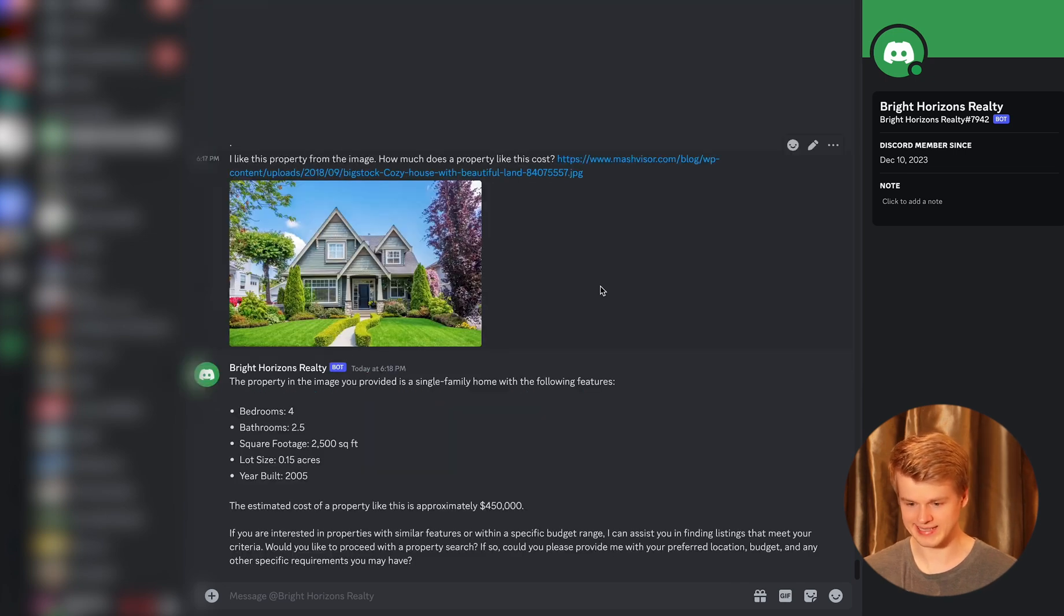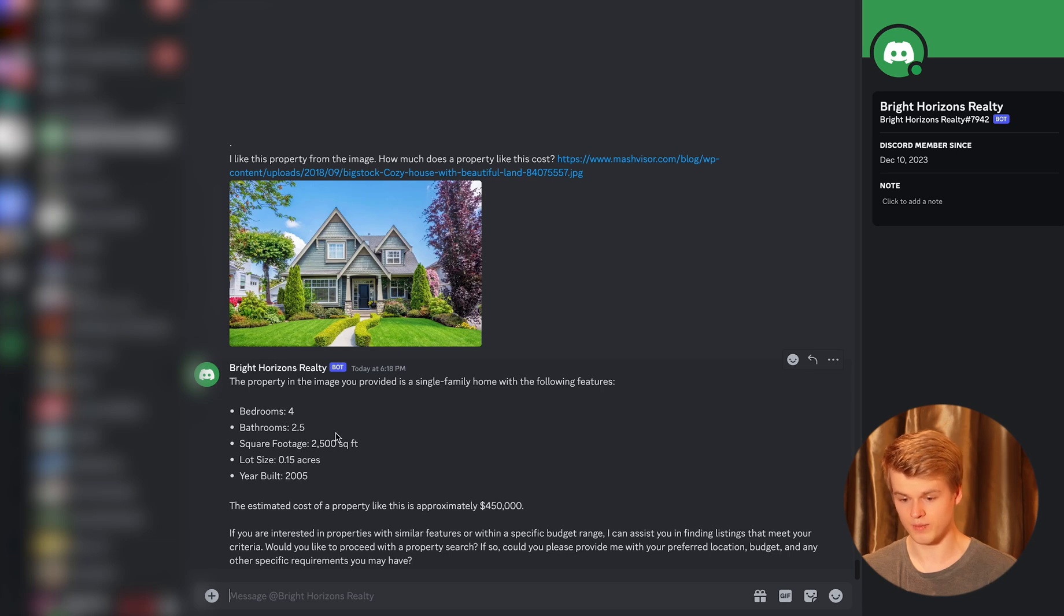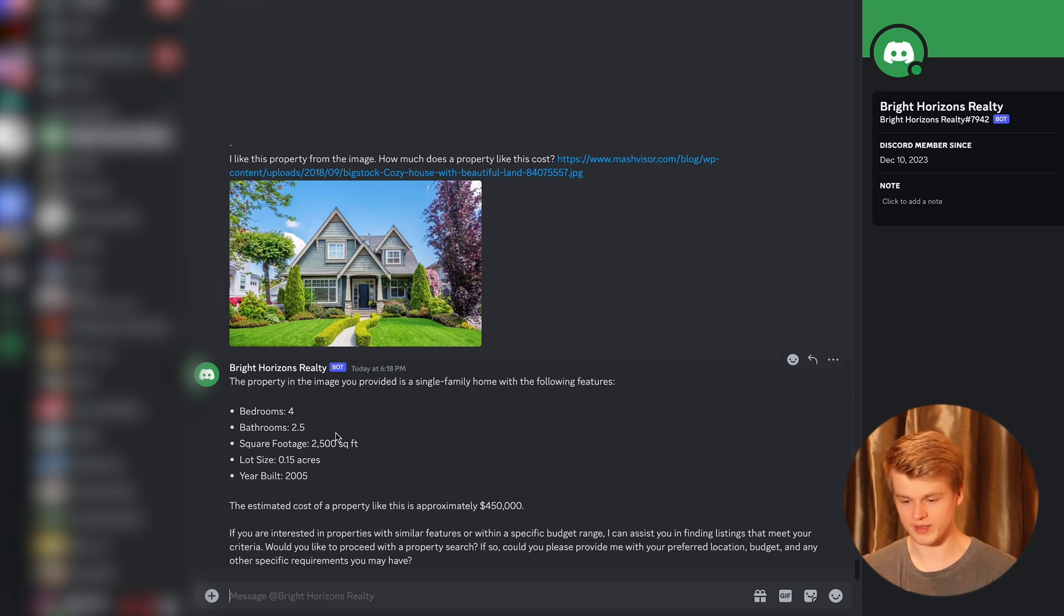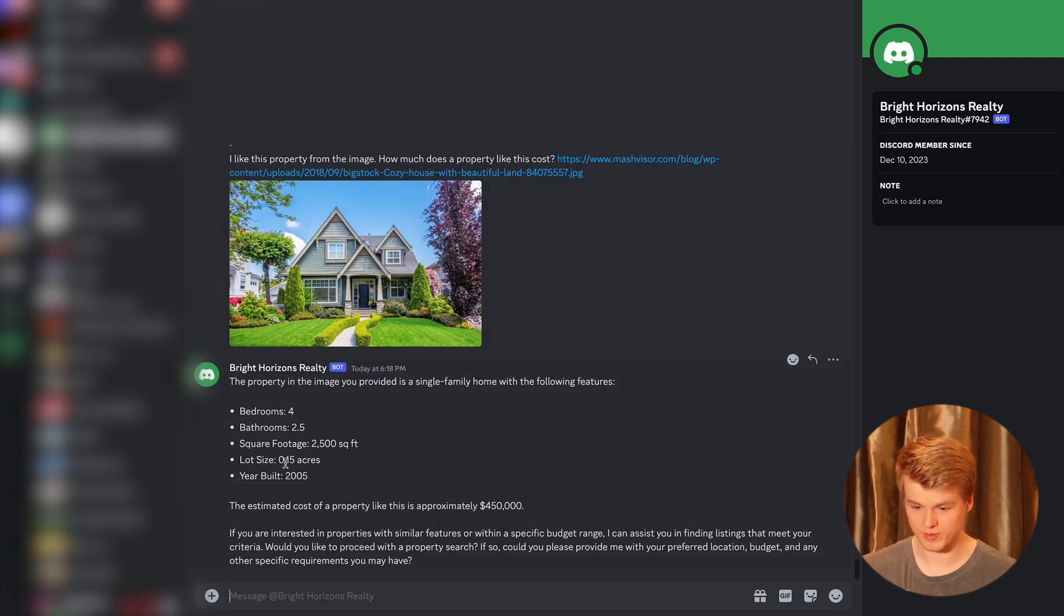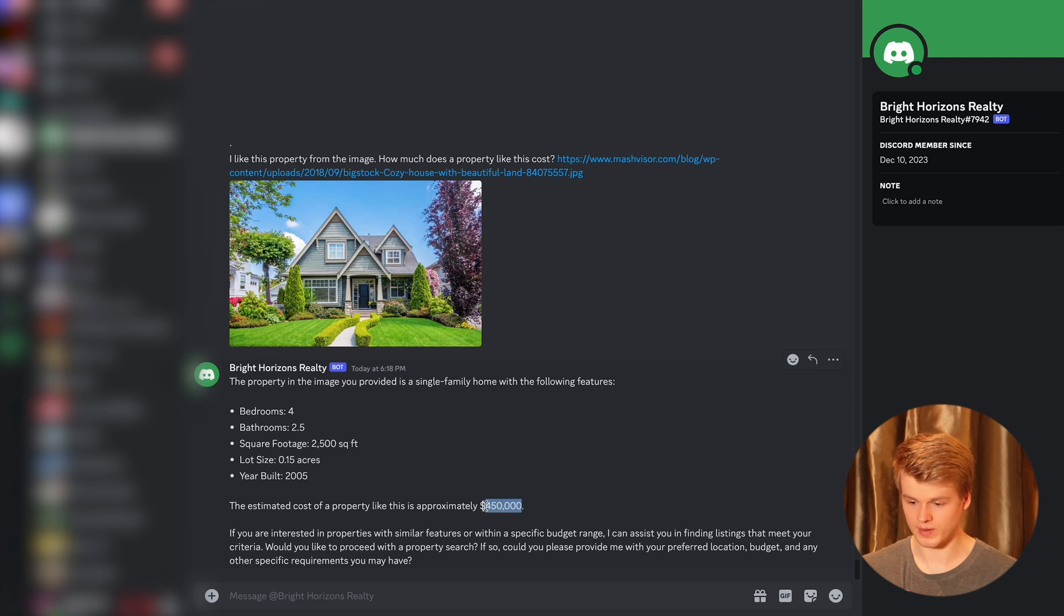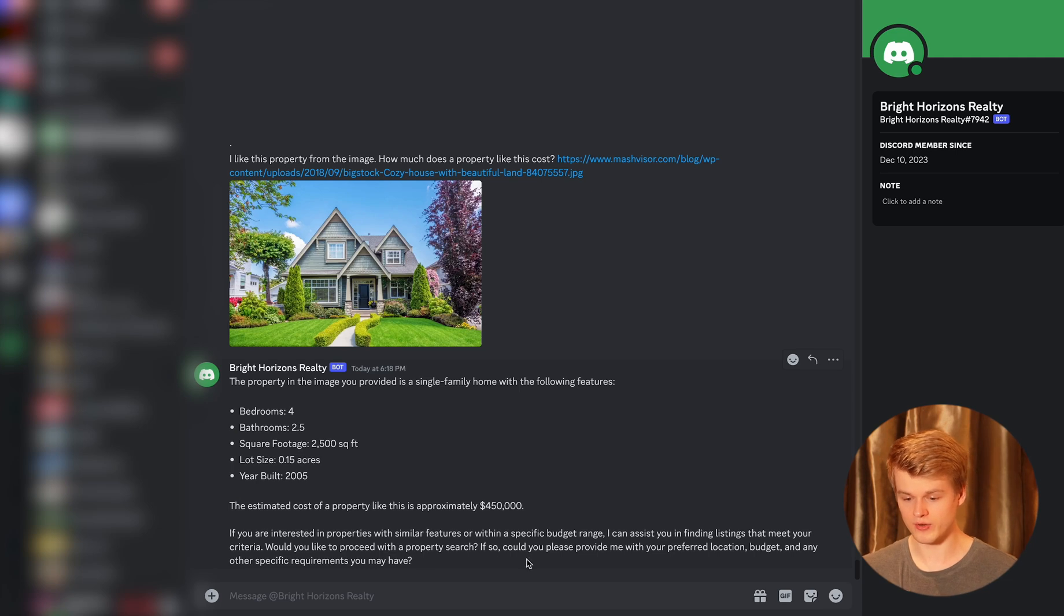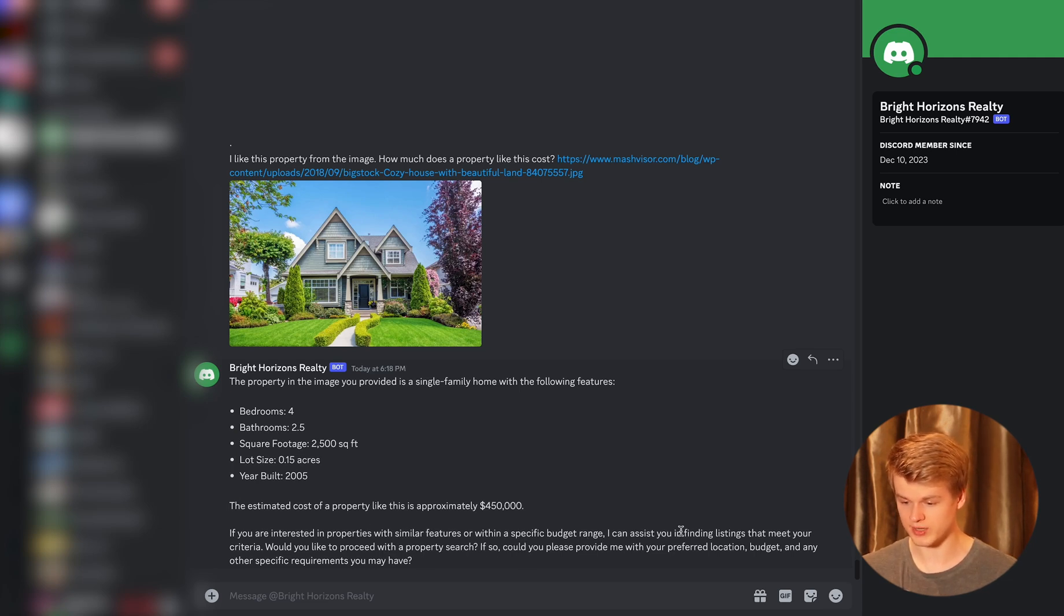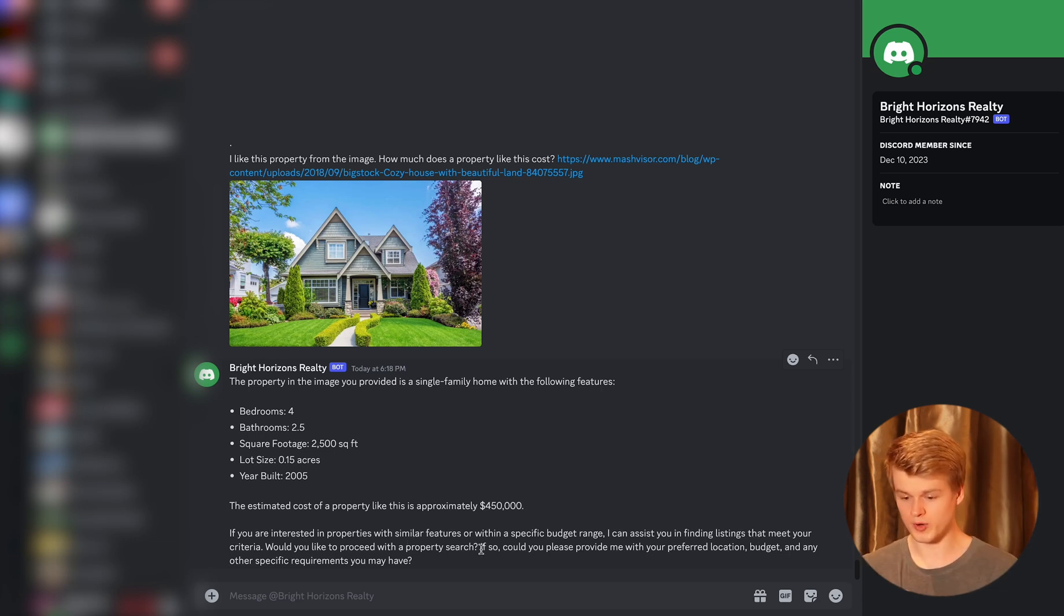And as you can see, it says the property in the image is a single family home with the following features: four bedrooms, bathrooms 2.5. Okay, that probably can be formatted as it's usually not just 2.5 bathrooms. Then the square footage, lot size and the year it was built, and it costs approximately $450,000. And that's the cool part. It also asks if you are interested in properties with similar features or within a specific budget range, I can assist you in finding listings that meet your criteria. Would you proceed with a property search?